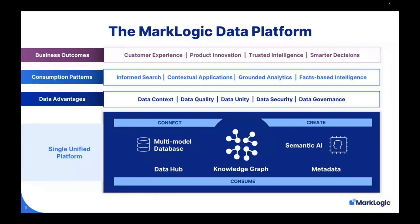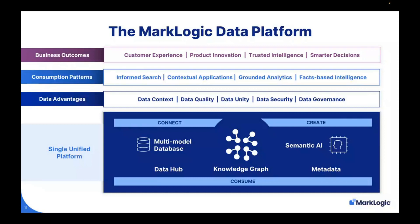With all this being in a single unified platform, this allows you to focus on the business problem and not the plumbing, as well as managing the data in a model that is appropriate for that data type. This intrinsically gives you some advantages. You can contextualize your information, you can improve data quality and unity, and since it's all within MarkLogic's multi-model database, we have world-class security and governance capabilities. You can apply various consumption patterns on top of this data: informed search, contextual applications, grounded analytics, and facts-based intelligence. And at the end of the day, you get better customer experience, product innovation, trusted intelligence, and smarter decisions.